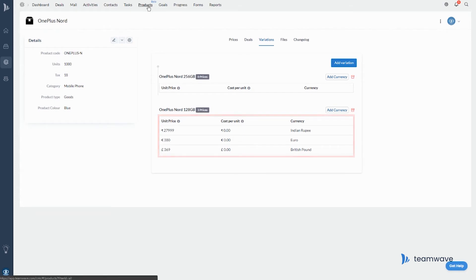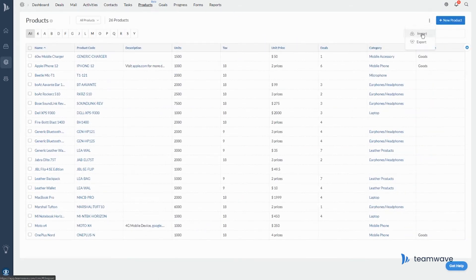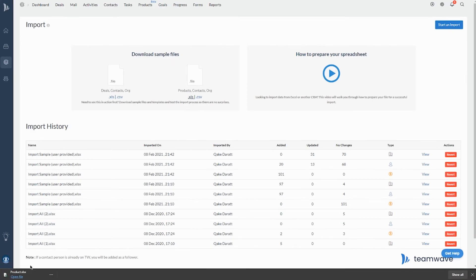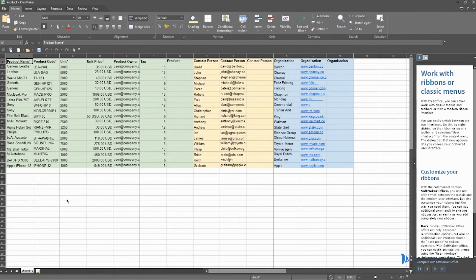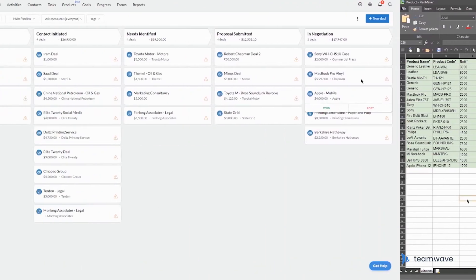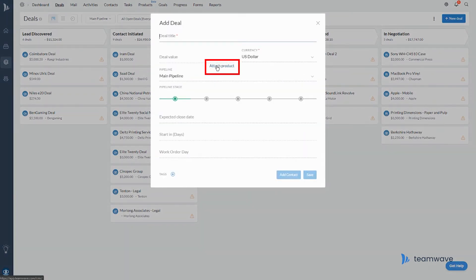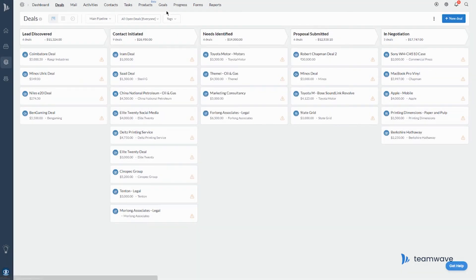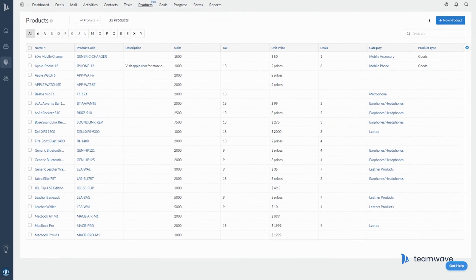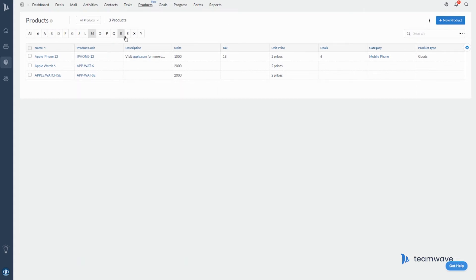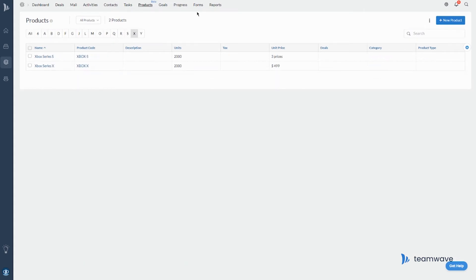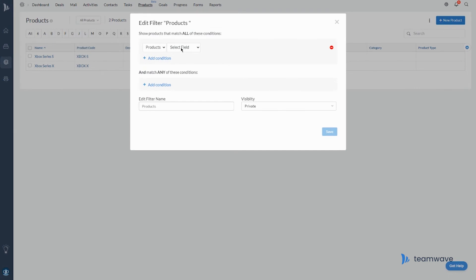You can manually add your product catalog one by one, or you can import through a spreadsheet. Once your catalog is ready, you can add your products to your deals when you create them. In the products list view, you can edit product details directly and filter your products alphabetically or create custom filters. To learn more about filtering, check out our video on custom fields and filters.